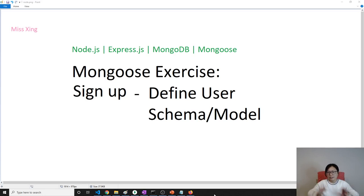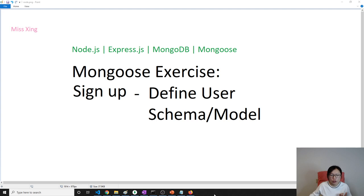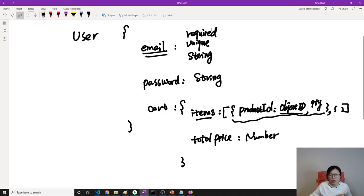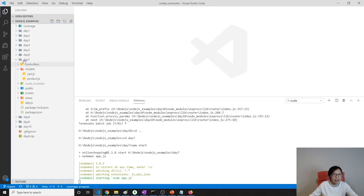Good evening. This exercise is about using Mongoose to define our user schema and model which matches our design. I forgot one syntax, I'll probably remember later.